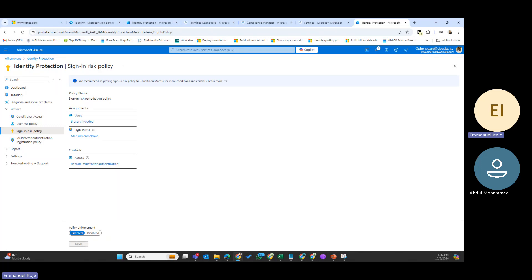After the sign-in risk is identified based on this policy, the user is asked to take actions to remediate the risk. They are told what triggered the risk and what they need to provide to resolve it. For example, the user is notified that something suspicious was detected — a sign-in from an unusual location or device — so the notification is triggered for the user, who is aware that AI in the backend is monitoring their sign-in activity.